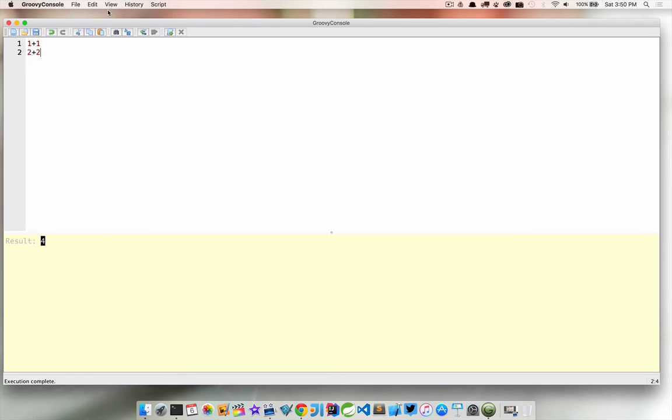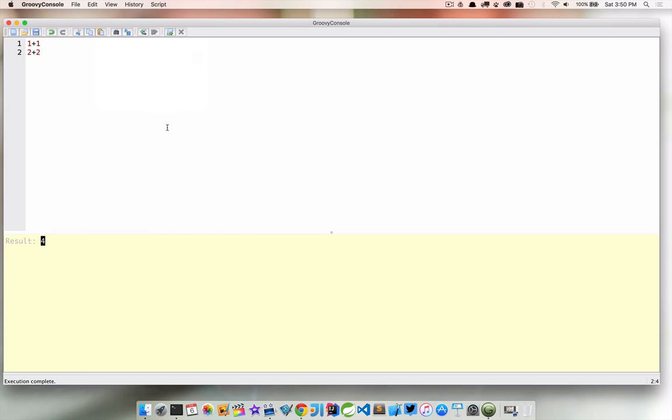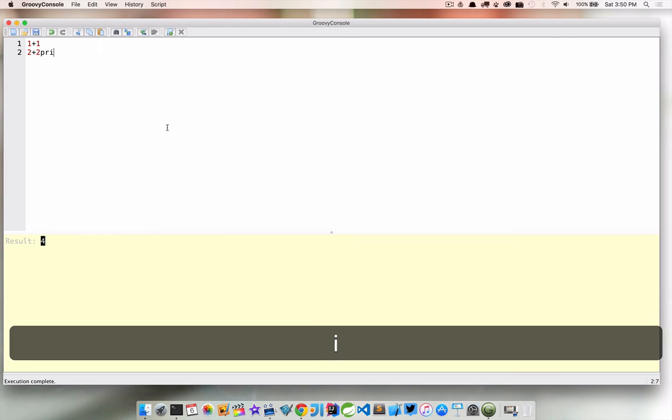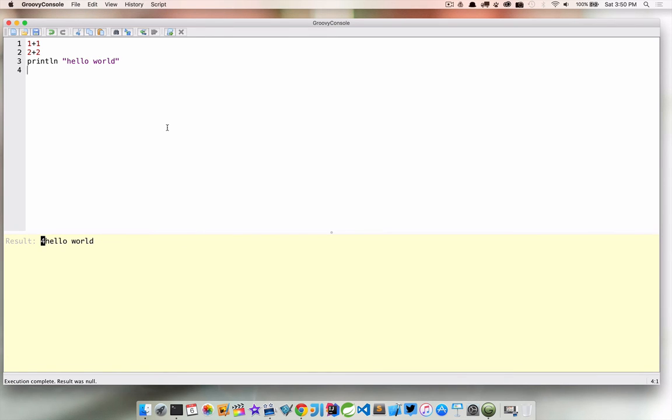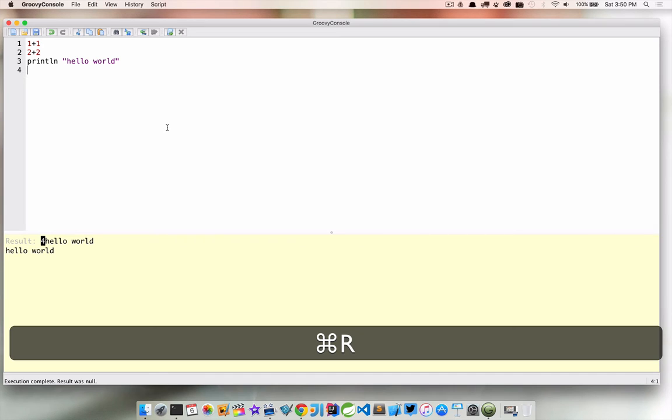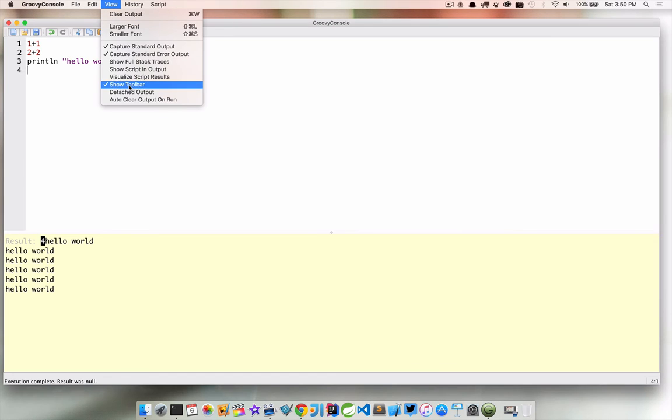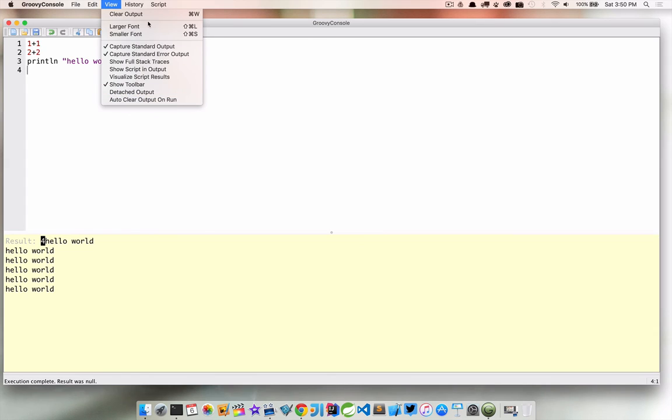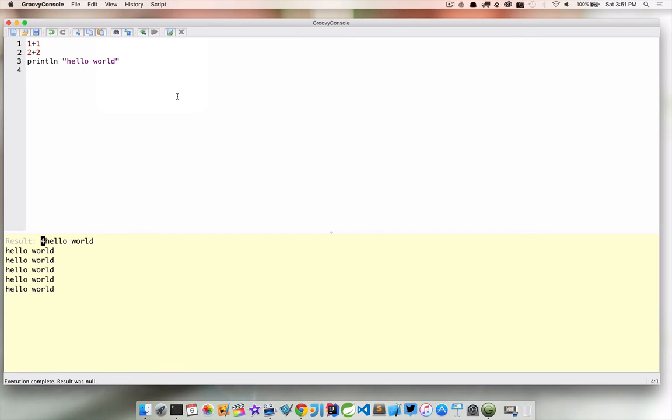So just to look at a couple of the settings we have here. By default I don't think yours is gonna have this but there's an auto clear output on run. If we don't do this and I create another one print line hello world, basically every time that we go ahead and do this now it's going to append to the output that is displayed below. So I really like to have this particular setting checked so I want to auto clear the output on every run. You could use the command W key shortcut to clear the output but I really like to just clear it every time I run because I usually don't need to see what I did last.